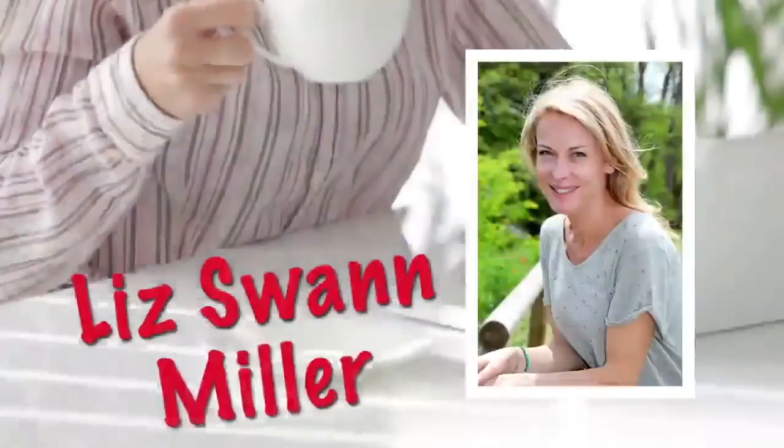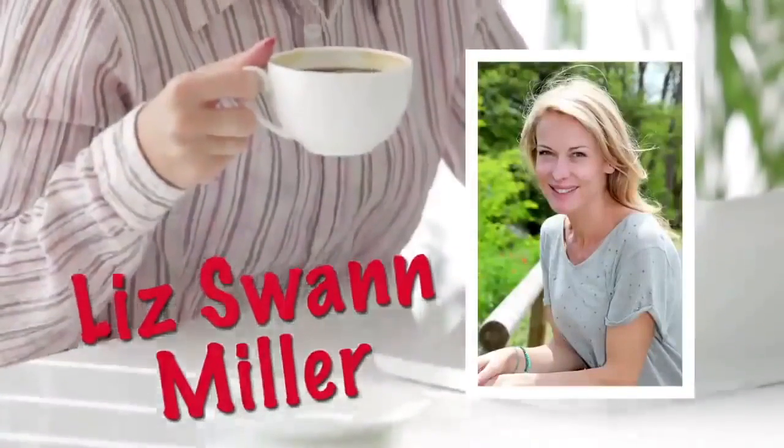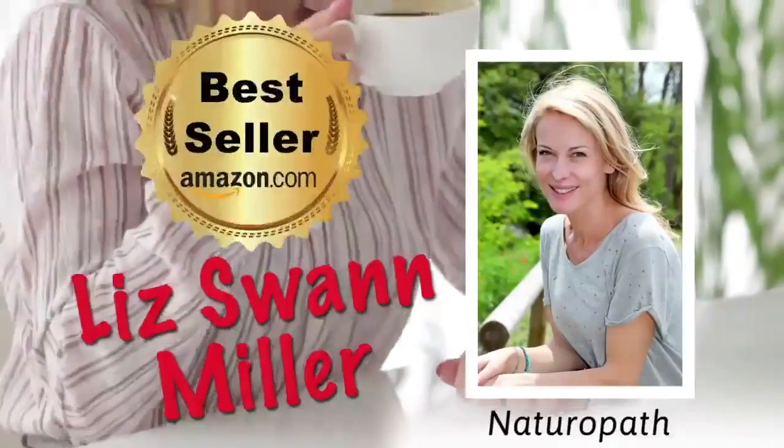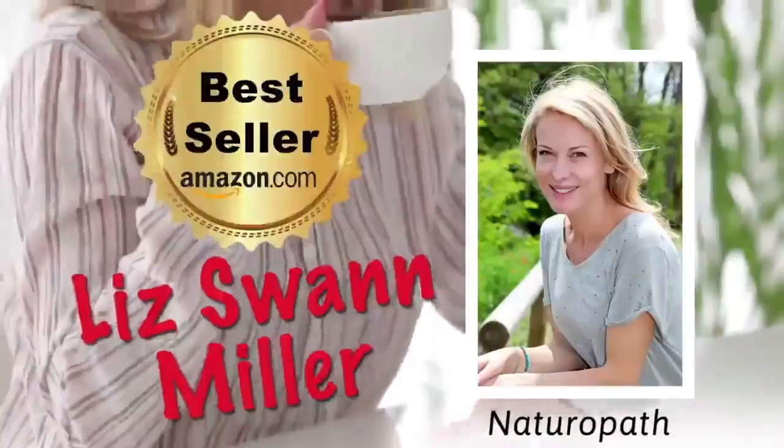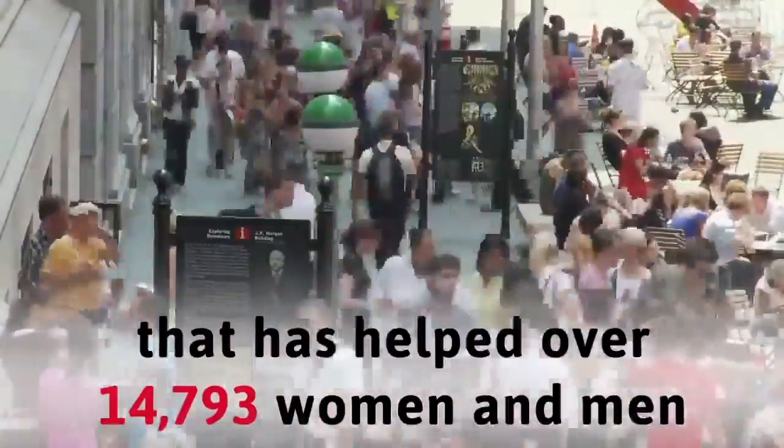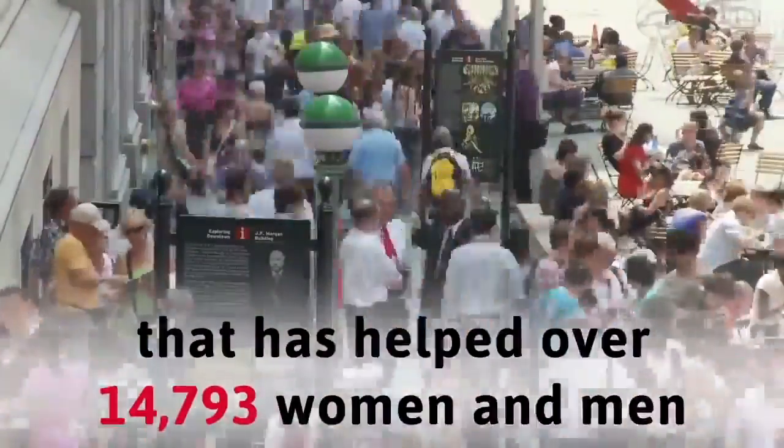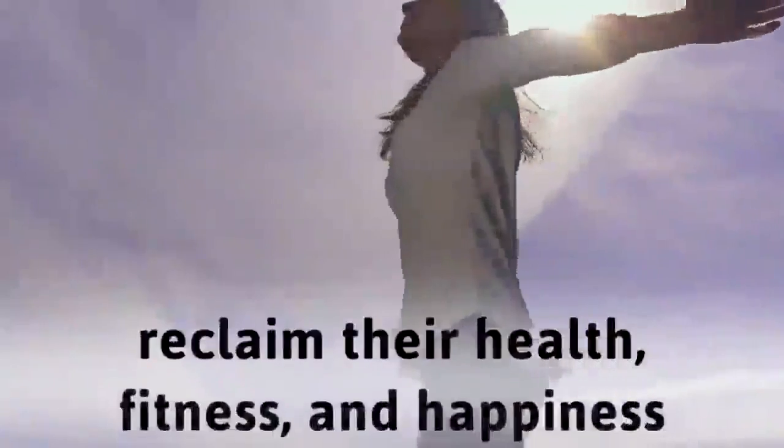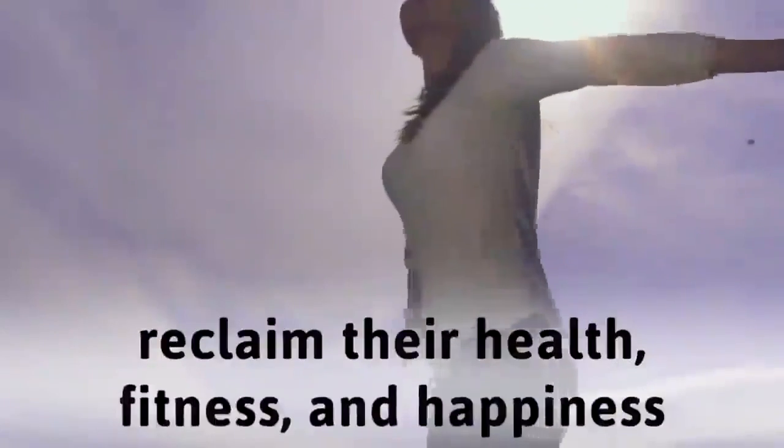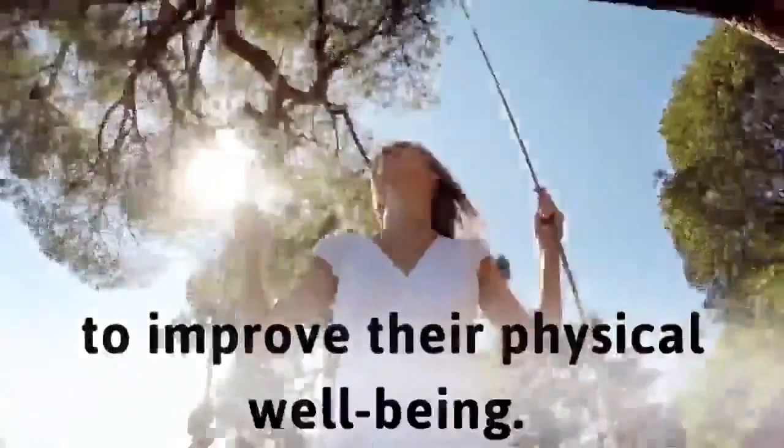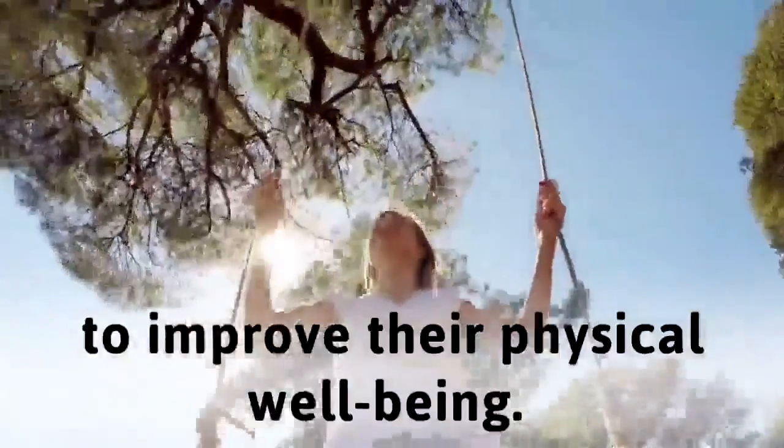Hi, I'm Liz Swan-Miller. I'm a naturopath and a best-selling Amazon author that has helped over 14,793 women and men reclaim their health, fitness, and happiness with advice they needed to improve their physical well-being.